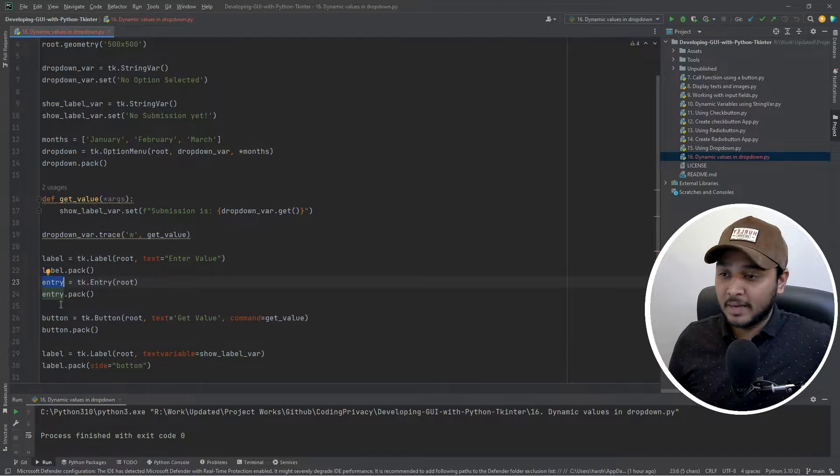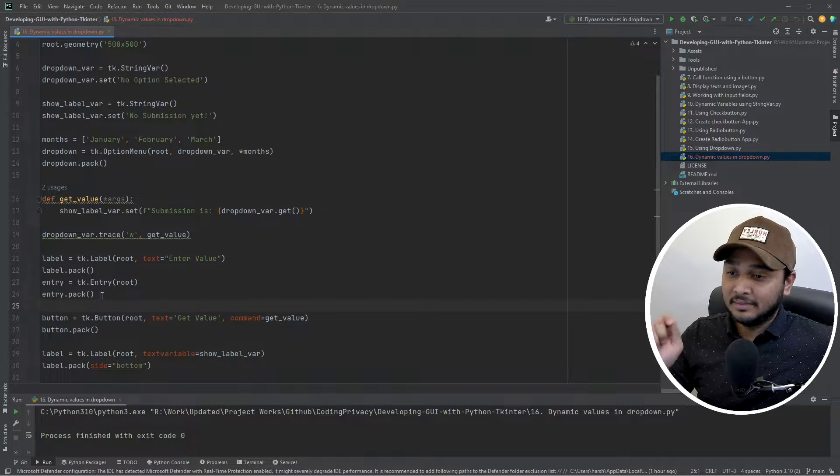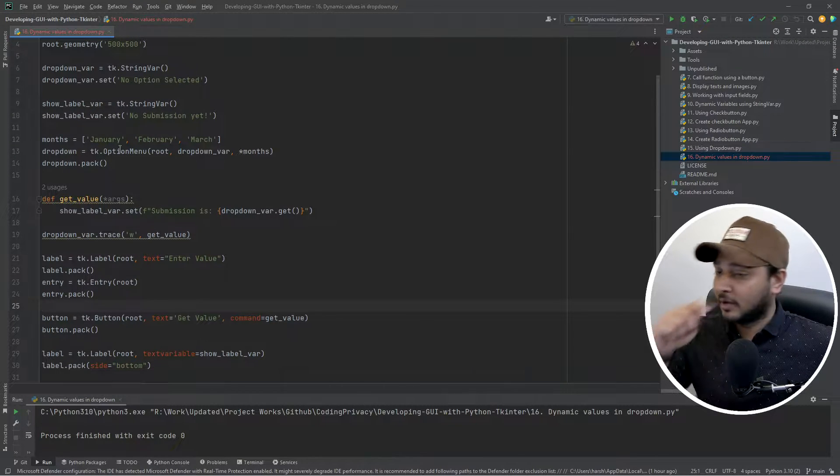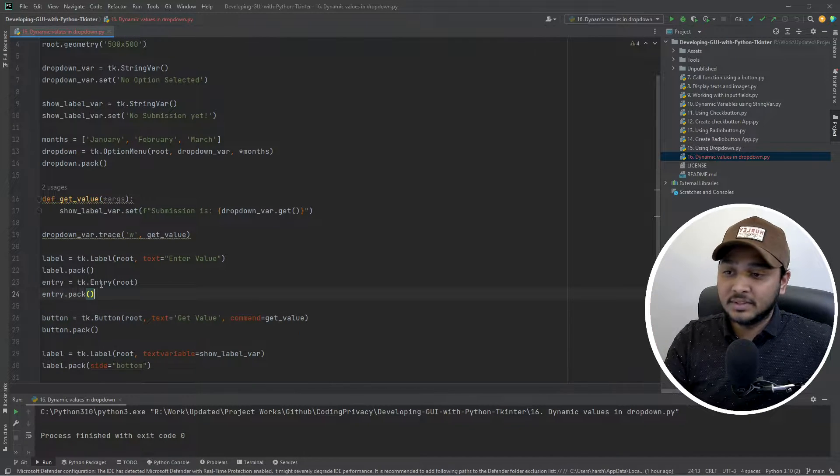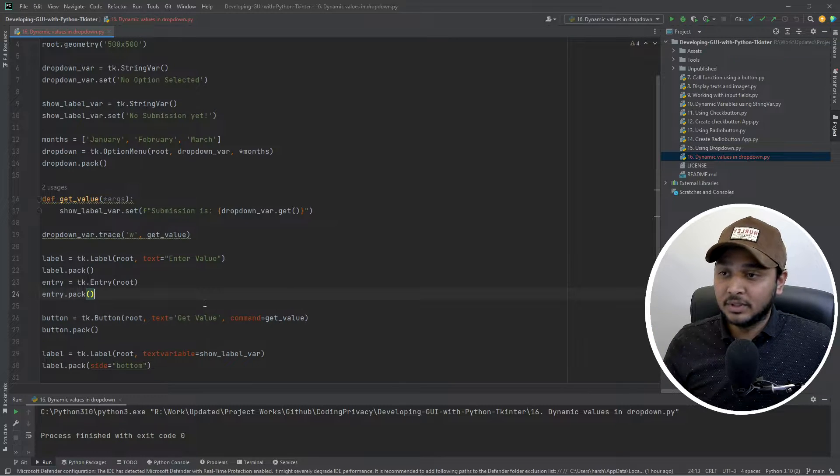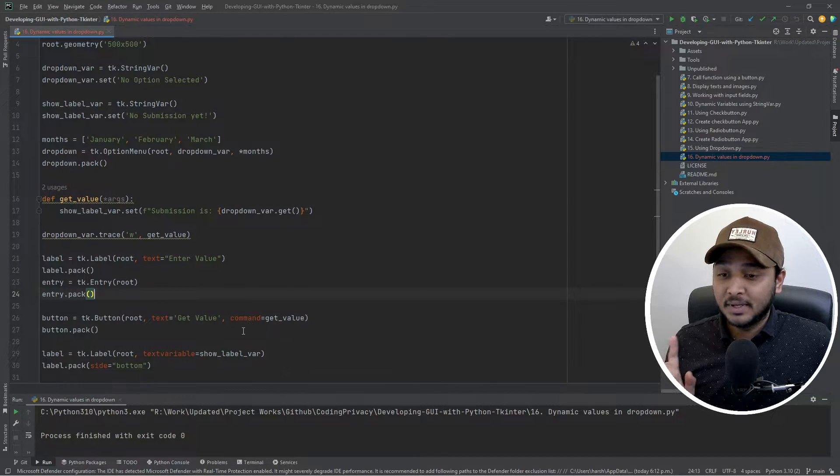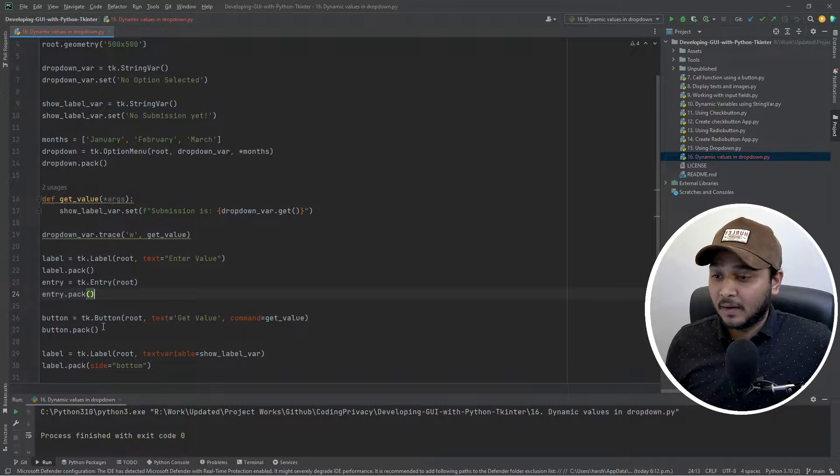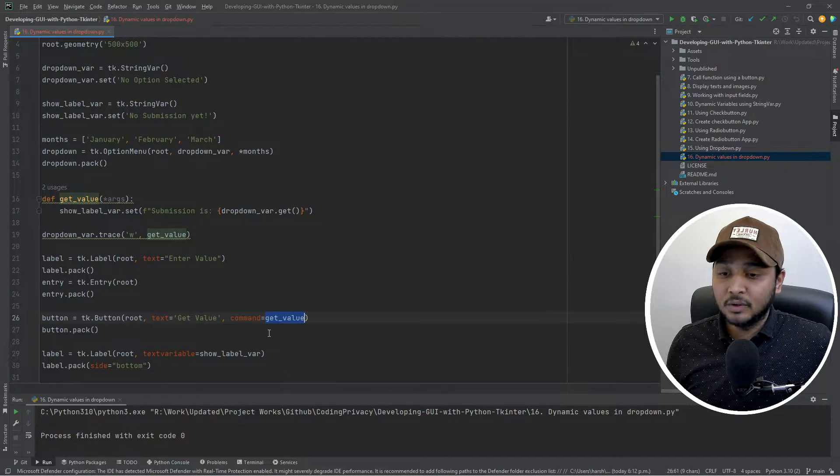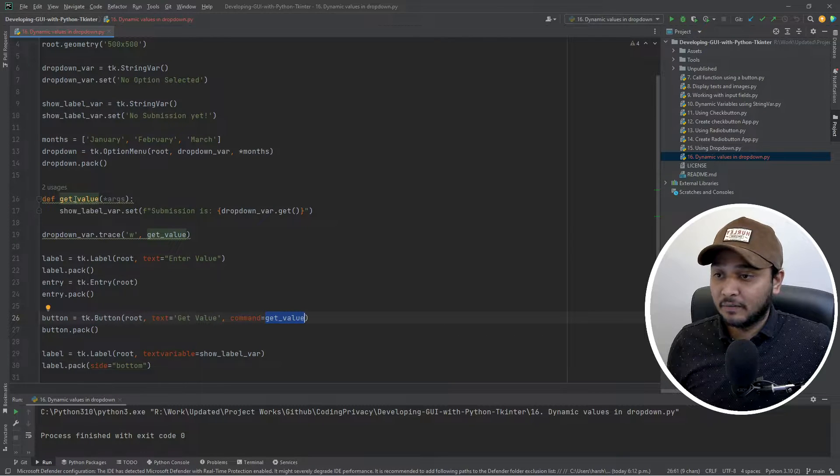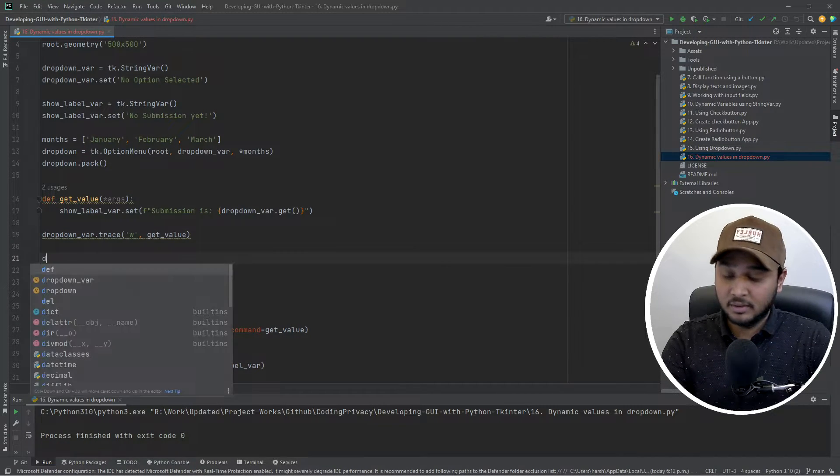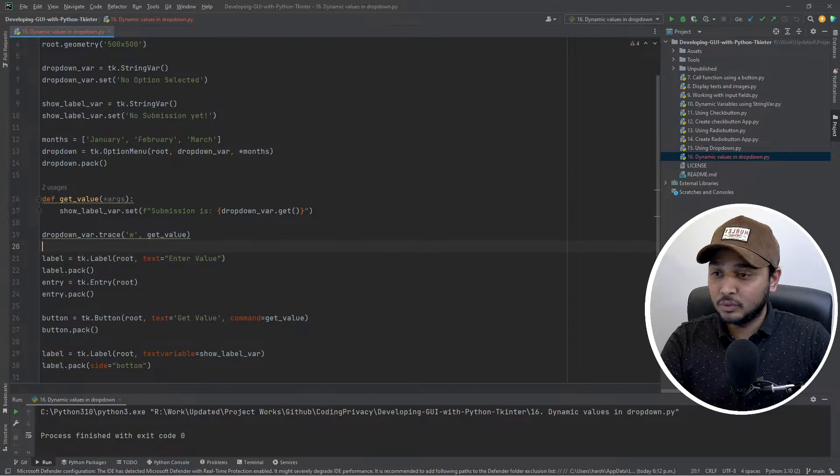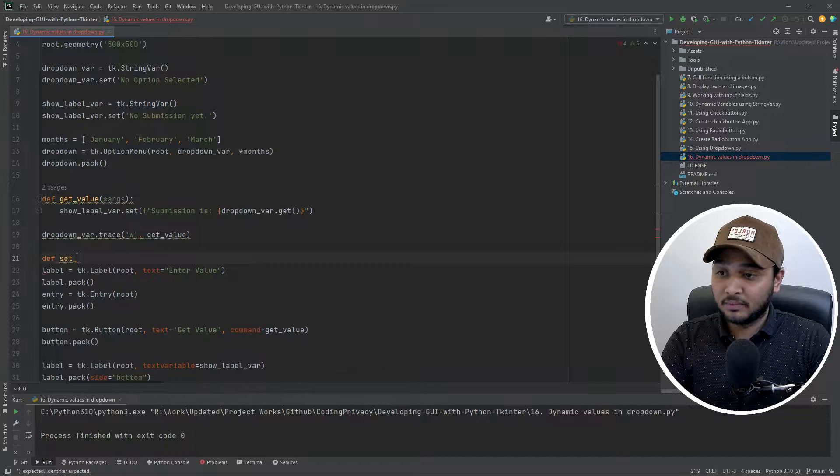So I have a label widget, I have an entry widget. What we would plan to do is whatever you put in the entry widget, that thing we want to add it in the dropdown. So as many things as you want, you'll keep on putting things in the entry widget, you'll hit the button and it would keep adding things to the dropdown. So that is the plan. Let's see how we can do that. We had this button which was getting the value. We can reuse that same button but instead of running it for get value, let's get another method which would basically say set value.